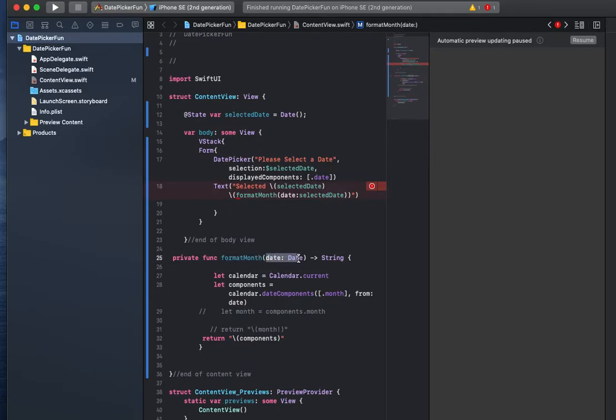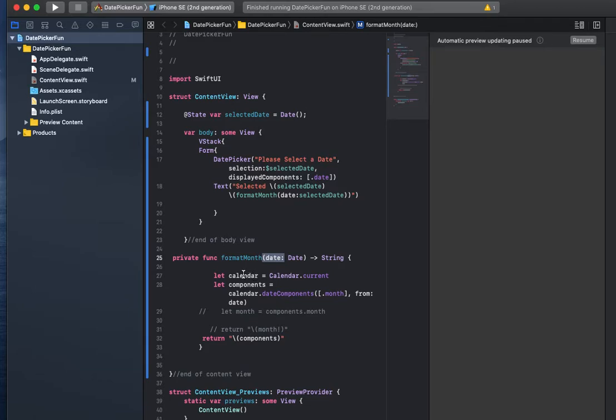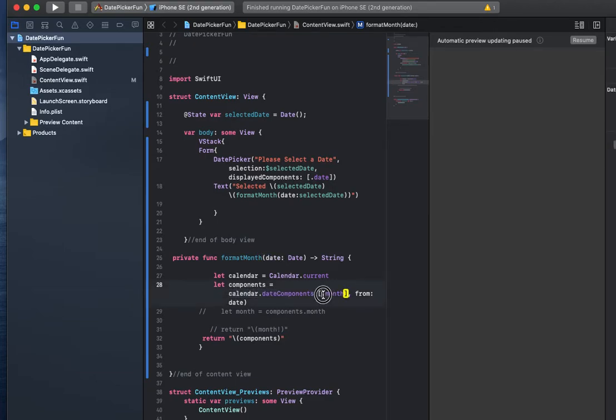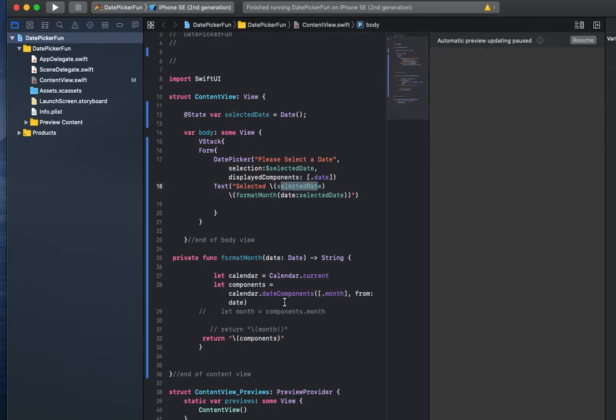It takes in a date object, the name of the object in here is called date, and so that's selected date being sent down. What we're doing is we're getting the current date and then we are using the date component to grab the month from the date that was sent in, the selected date.